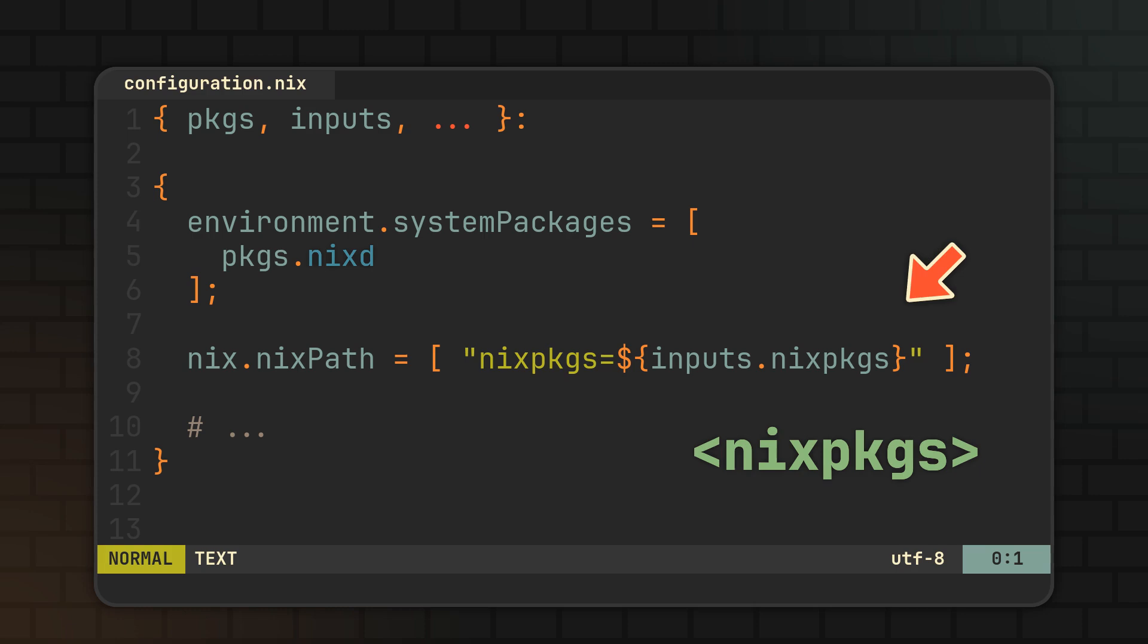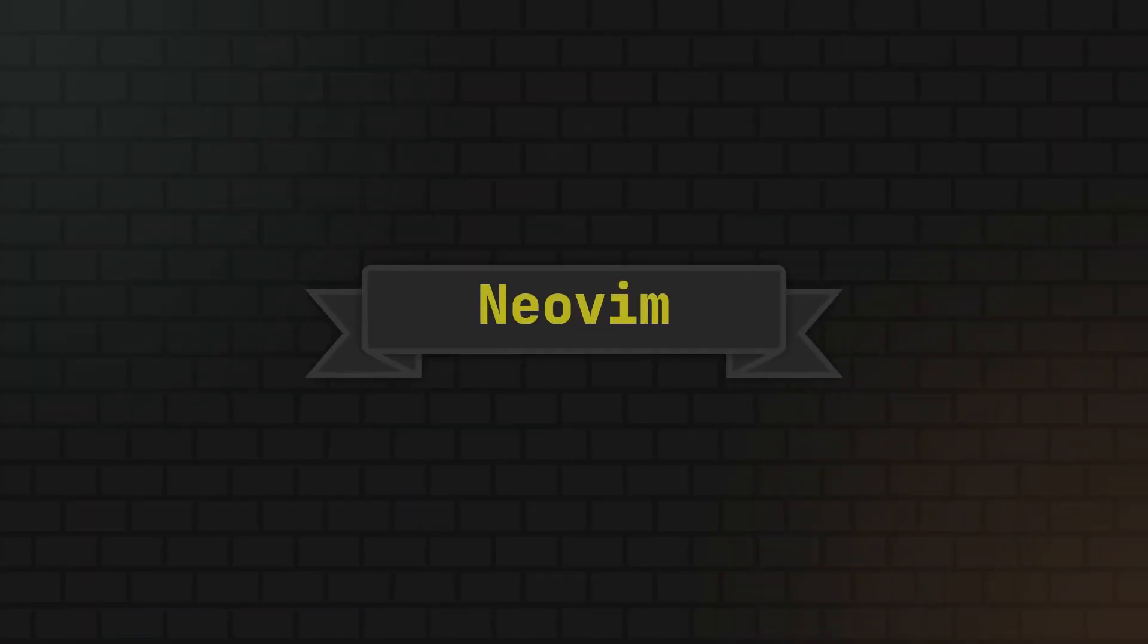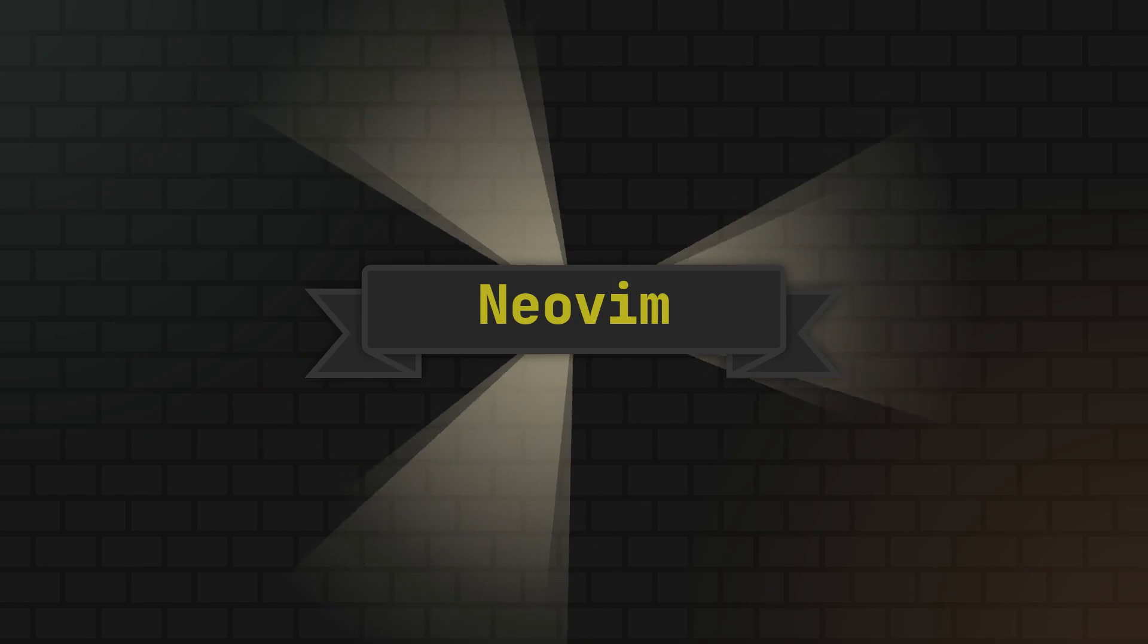You will see why we need this step later in the video, but depending on your setup, you can also choose another input and a name here, skip this step, or if you are not using Nix flakes, you can ignore it altogether. And now, let's move to the actual editor setup, starting with a basic setup for NeoVim.